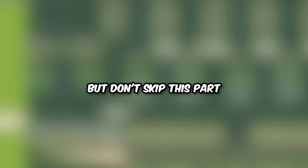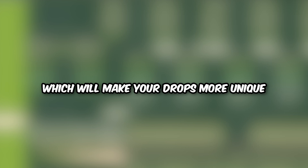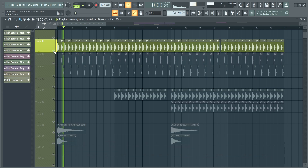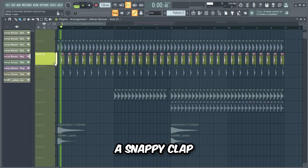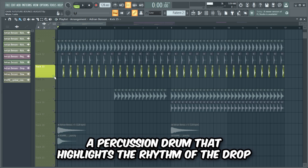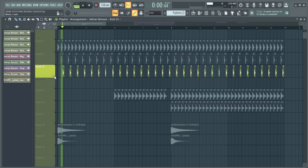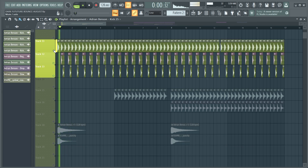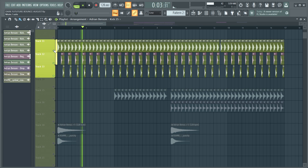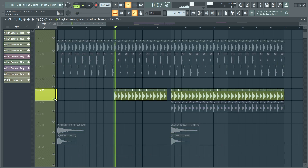Now we're quickly gonna make a tight drum pattern, but don't skip this part because I'm gonna show you a little trick at the end which will make your drops more unique. First we're just gonna add a tight kick, a snappy clap, a percussion drum that highlights the rhythm of the drop, and a few effects on top.